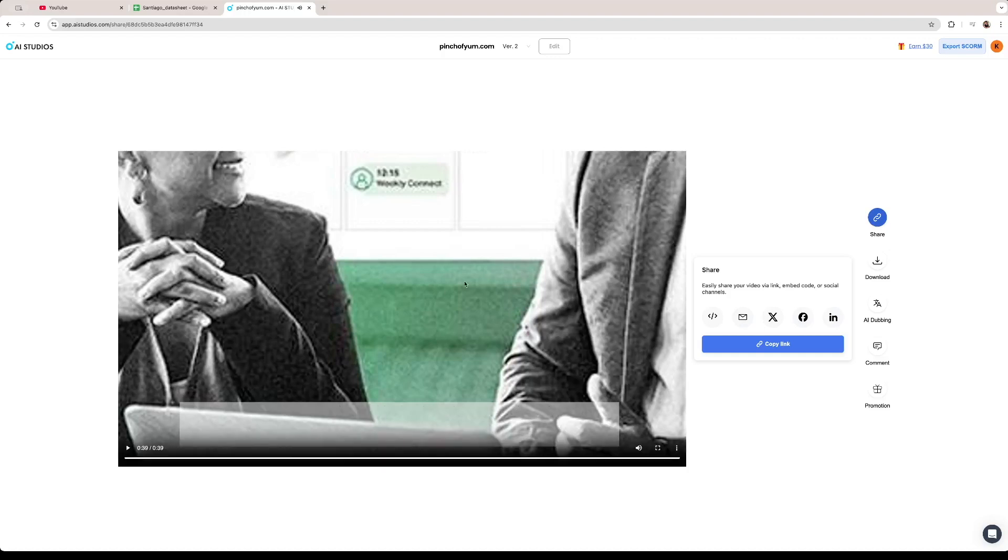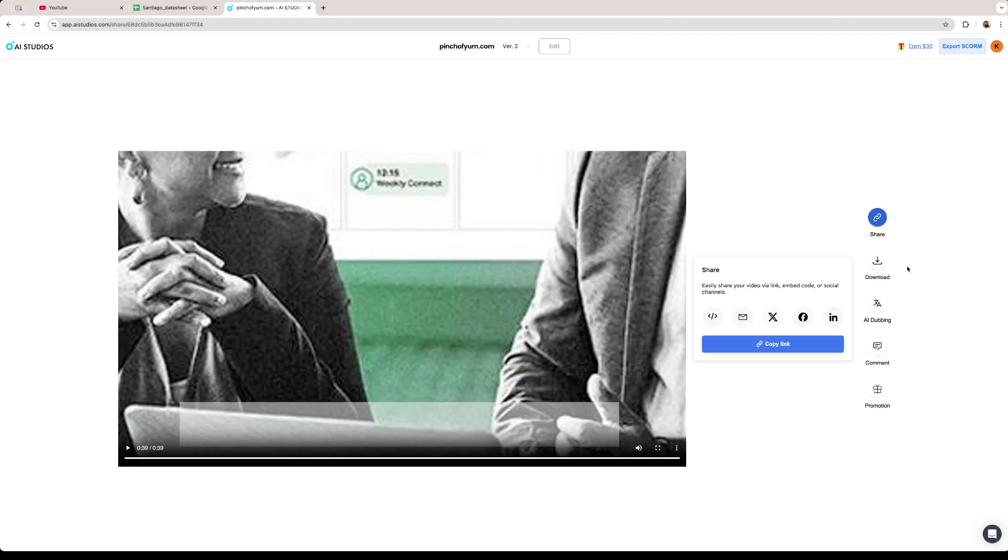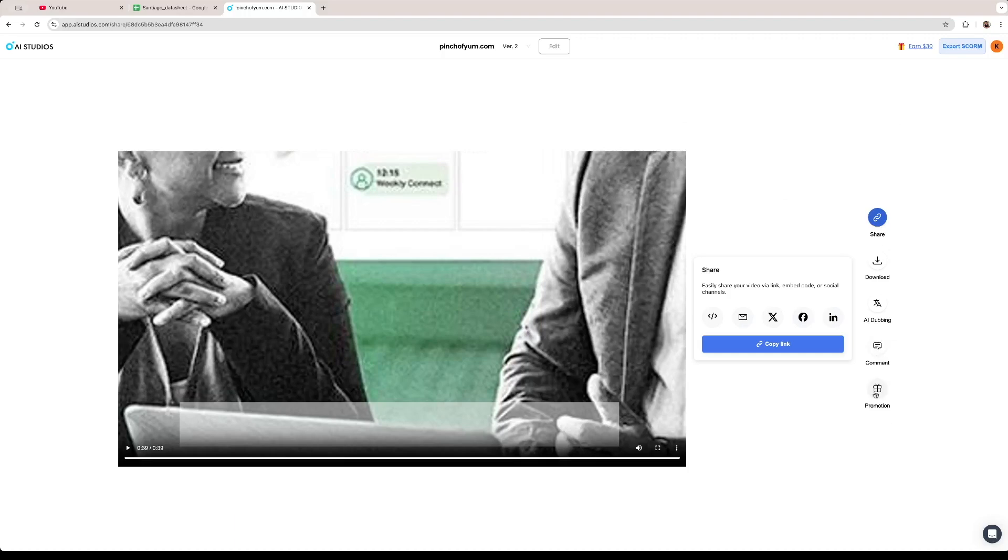So this is the video that the software creates we can do some stuff right here on this screen. You can copy the link if you want to share it with some co-worker for example in this social media platform. You can download it if you want to save it locally into your computer and then share it that way. You can change the language of the original video using the AI dubbing into a bunch of different languages that the software has in its library. You can leave a comment or you can promote the video so it reaches a bigger audience.